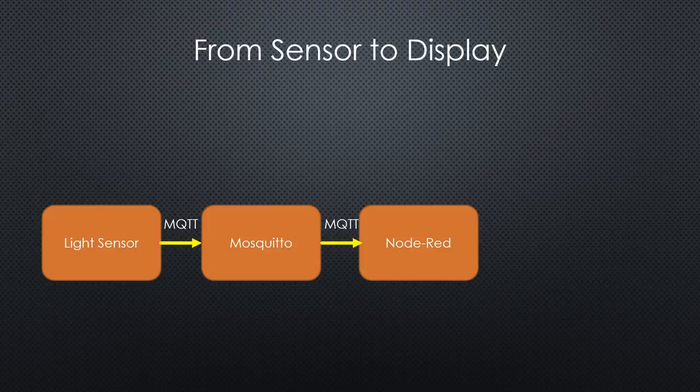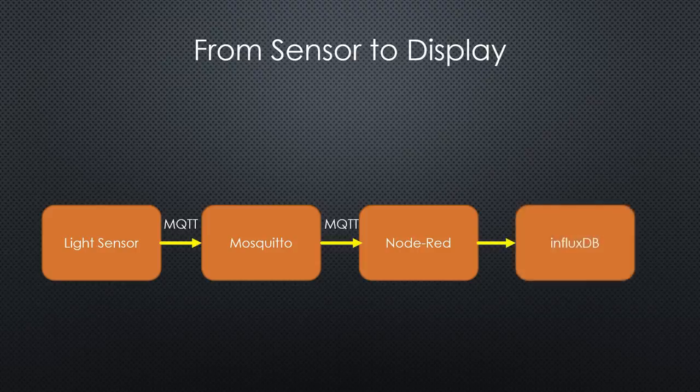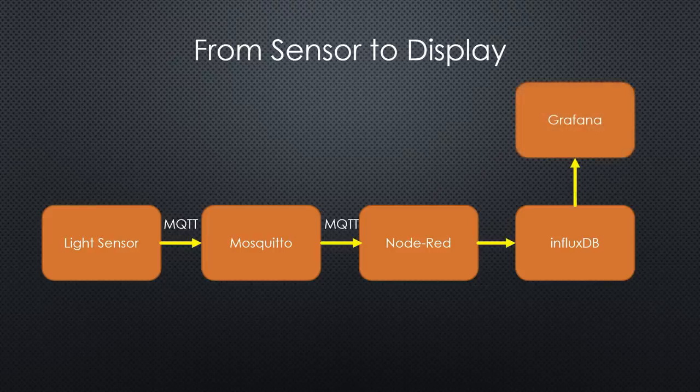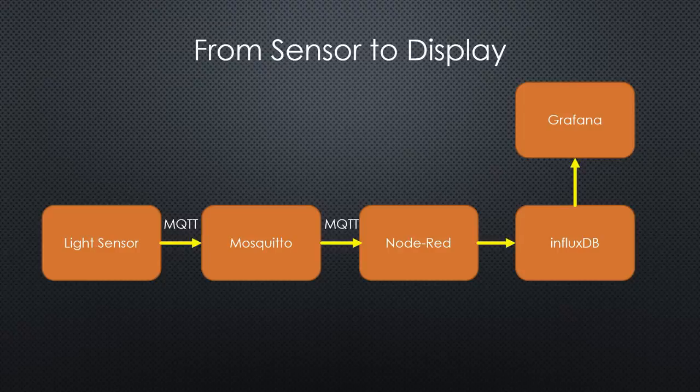Via a flow, it transfers the data to InfluxDB, where the data is stored. Grafana uses InfluxDB as a data source and displays the values in a dashboard. Let's start with the sensor.